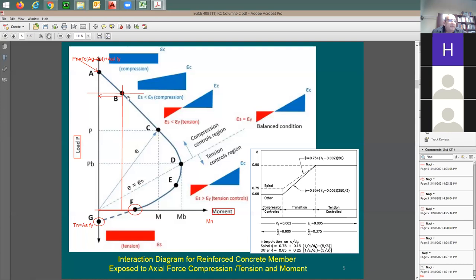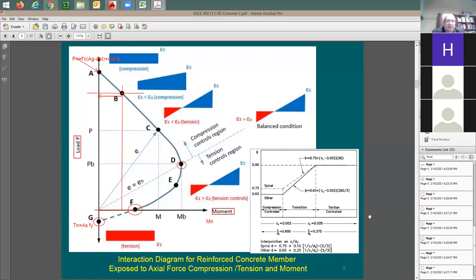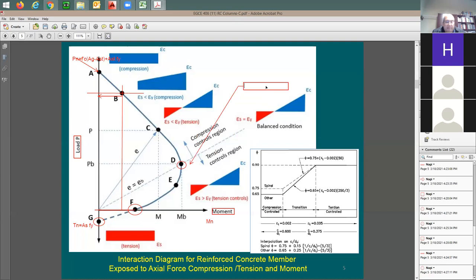Now I'm done with Points A, B, F, and G. Let me go to Point D. You remember compression control versus tension control design. If you draw a line from that point going up and extend it, on this side you have compression control and on the other side you have tension control. This point is called the balanced point.